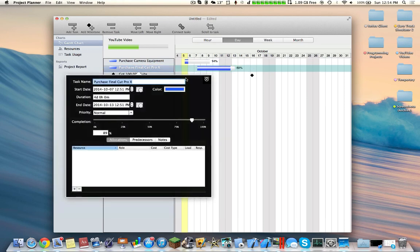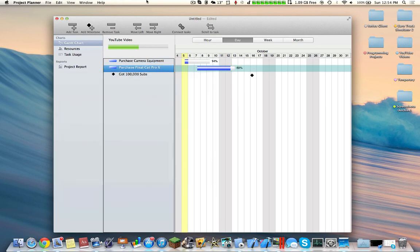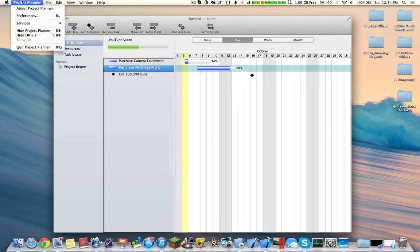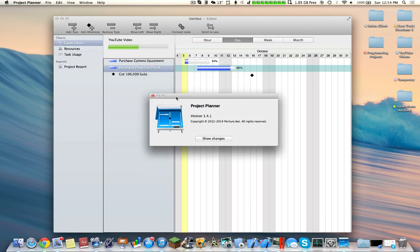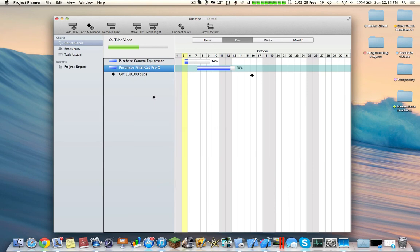So yeah, this is pretty much a very quick overview over Project Planner. Project Planner is from the Mac App Store. I'm currently reviewing version 1.4.1. So thanks for watching this video. Please subscribe for more content, and see you guys.